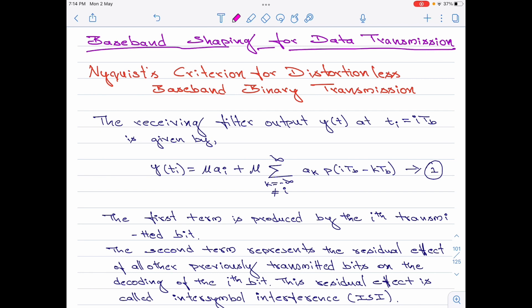Please note the prerequisite for this topic is inter-symbol interference, which I have discussed in one of my previous videos. You can watch the same by clicking on the link shown in the top right corner, and I will leave the link in the video description below.